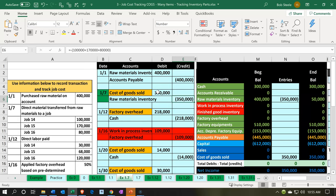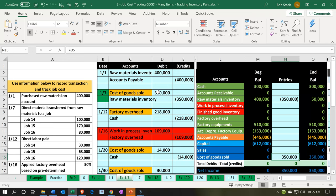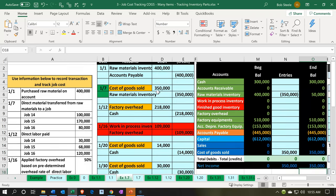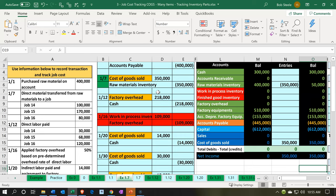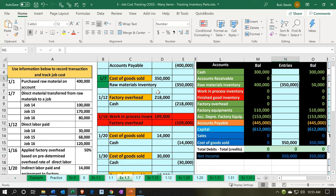From a journal entry standpoint, if we post that out, cost of goods sold — which is an expense-type income statement account — would be going up, making expenses go up. We have no revenue at this point, so that would affect net income negatively. Revenue minus expenses gives us that decrease. The raw materials account is going to go down because we're taking items out of inventory.